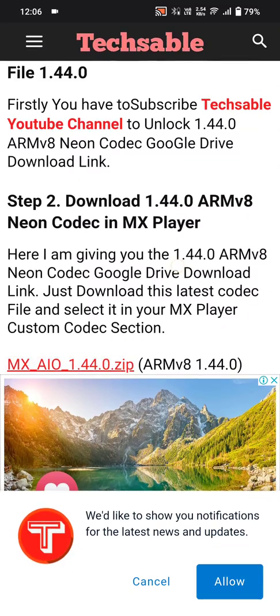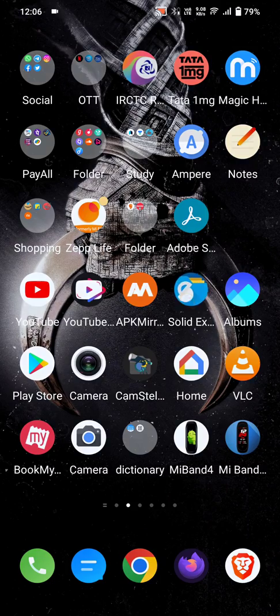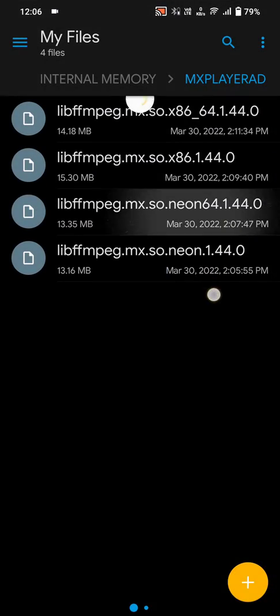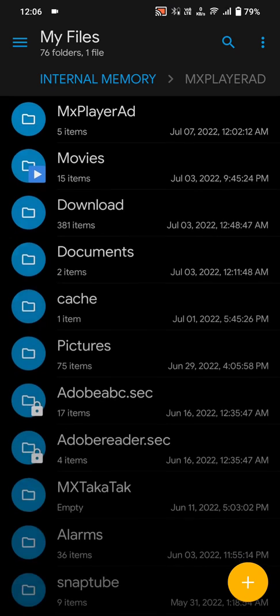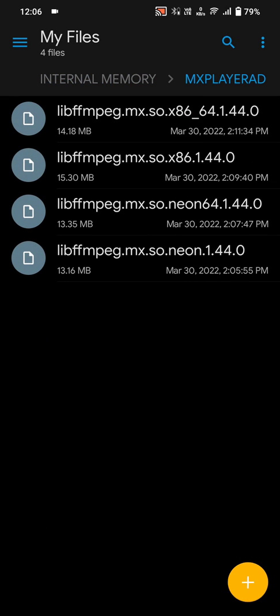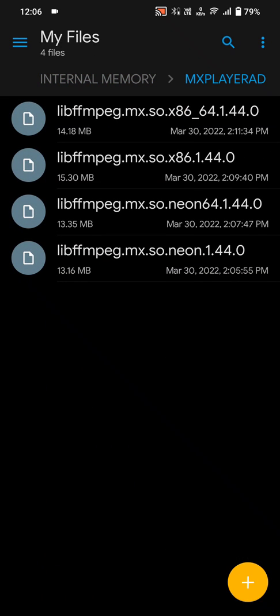Once you've opened the link, click on it and a download option will pop up. The file will be downloaded. You can extract it into any folder — it's a zip file, so you have to extract it. There are four files inside.